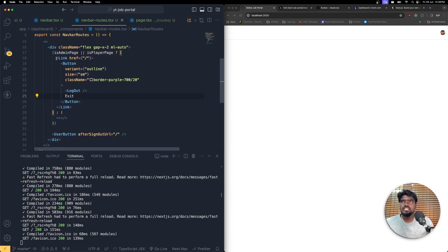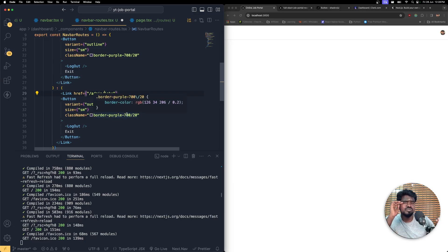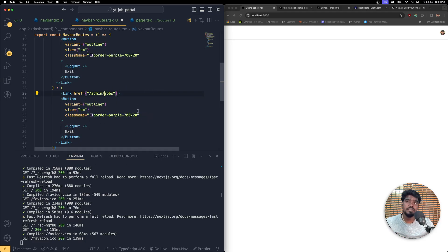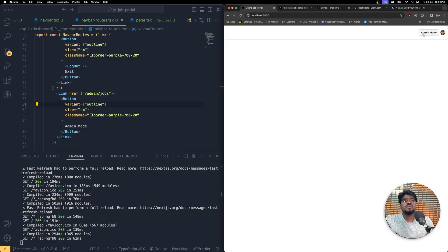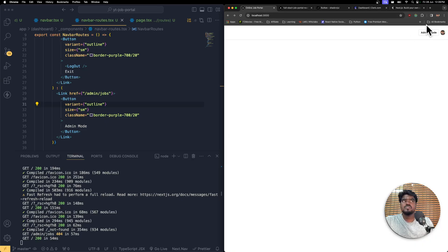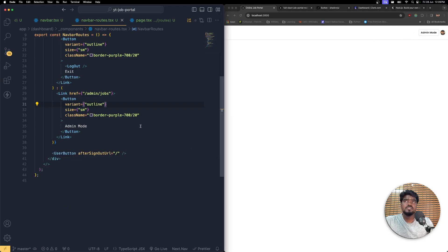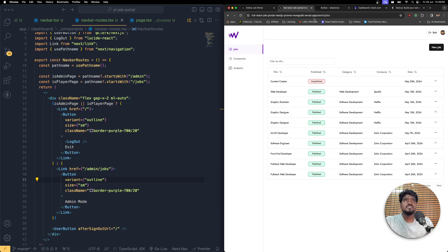If the user is not on that specific page, they need to be pushed to `admin/jobs` — the place where they can see the jobs they've created. In that case, change the button text to 'Admin Mode'. Now you should see it. Clicking it will give a 404 because we haven't created the admin page yet — that will make sense once we create those pages.